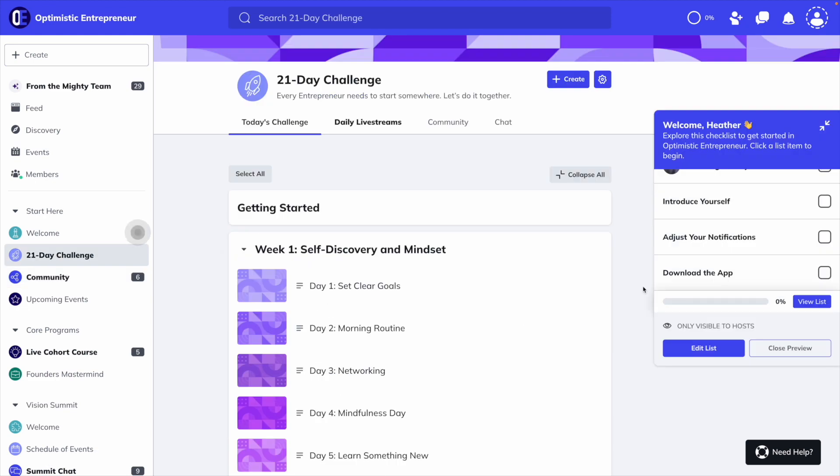One unique feature to Mighty is an interactive welcome checklist, which is a customizable way to introduce members to your community. It's a really effective way to help your new members find their way around your community and start participating.